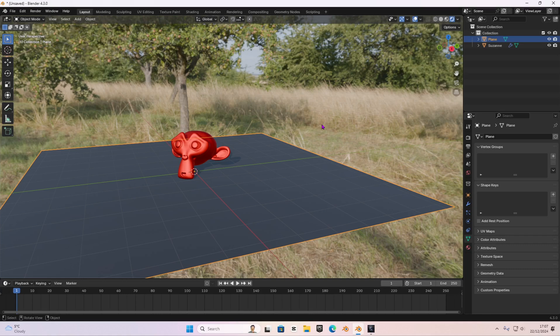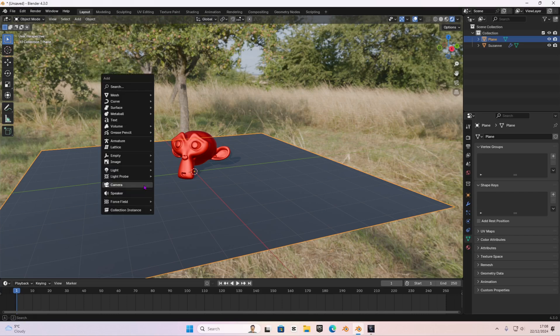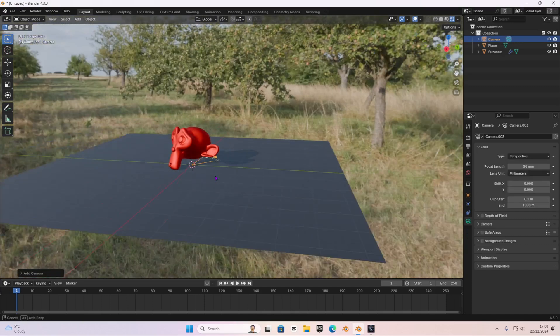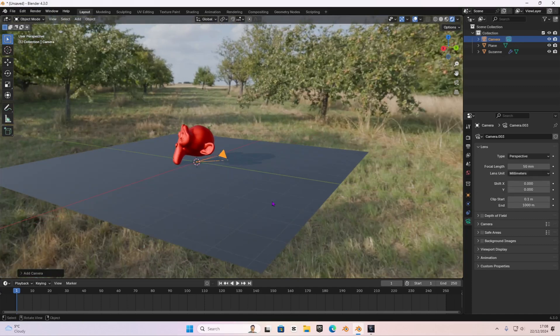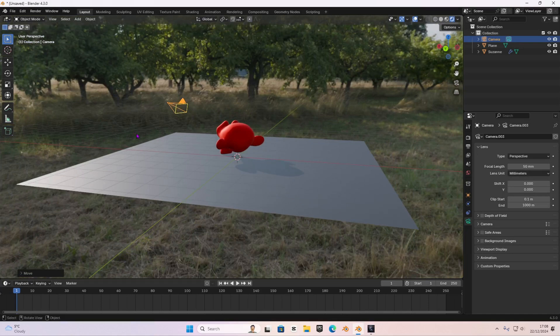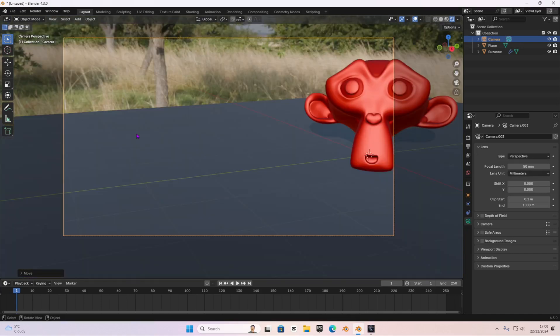Depth of field is a camera setting. First of all, to actually access the depth of field settings, we have to add a camera to our scene. I'm going to Shift+A and we're going to add a camera. I'm going to quickly grab the camera and move it somewhere over there. And then we're going to go into the camera view by pressing Numpad 0.